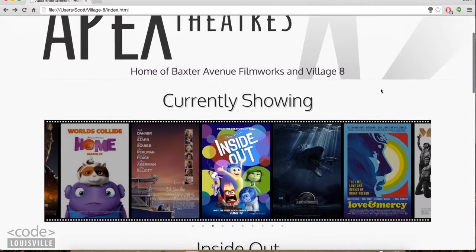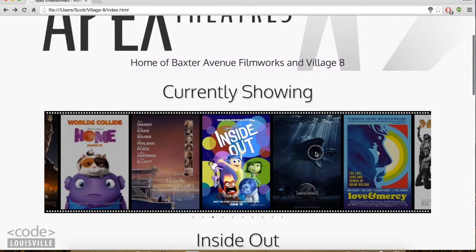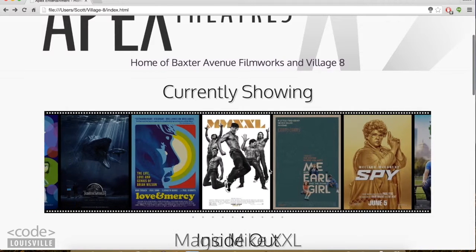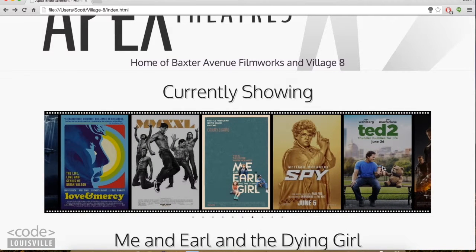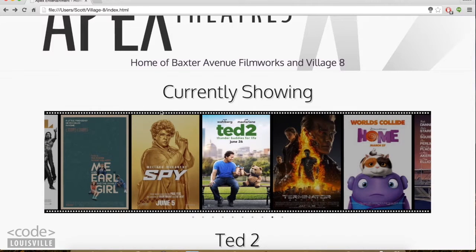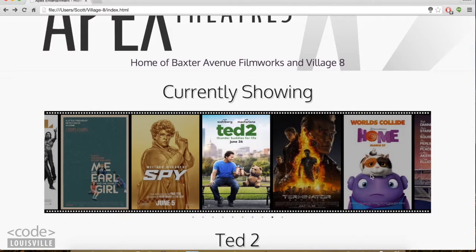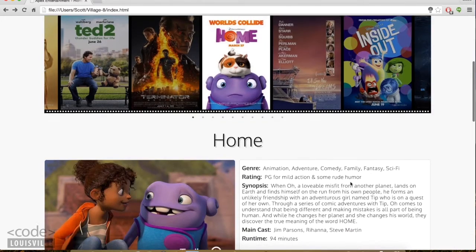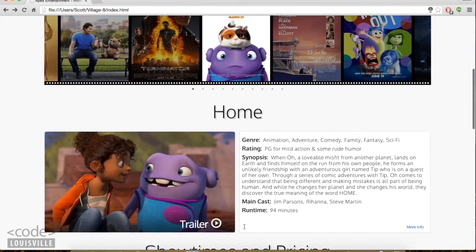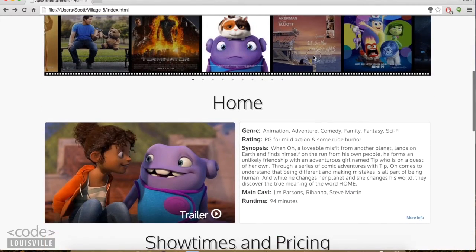The slider is the main feature of the site. Its functionality depends on a plugin called Slick, which I've adapted to have this filmstrip look. Selecting a film here dynamically changes this content below.